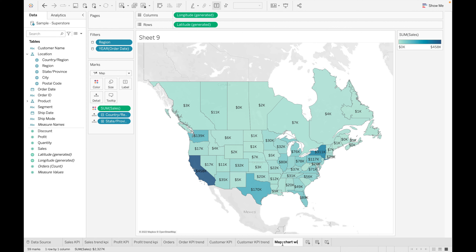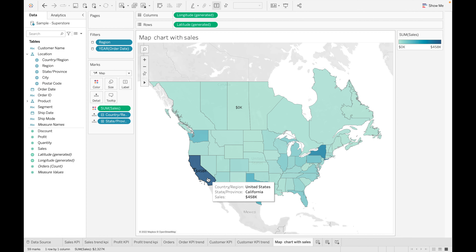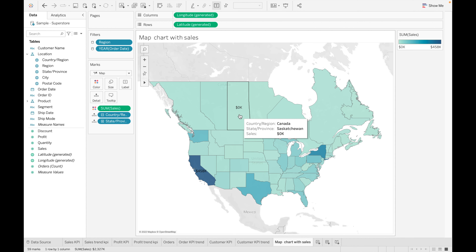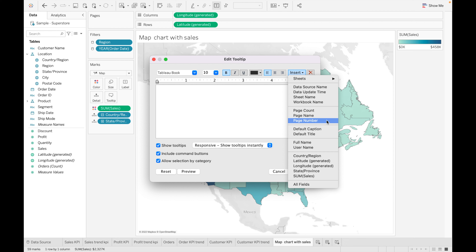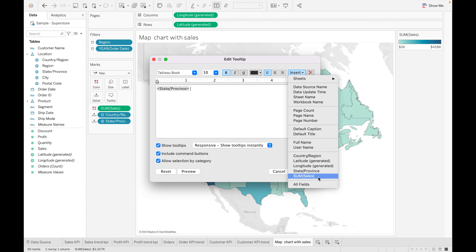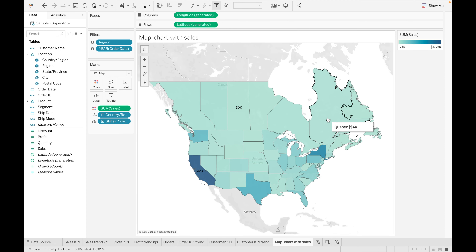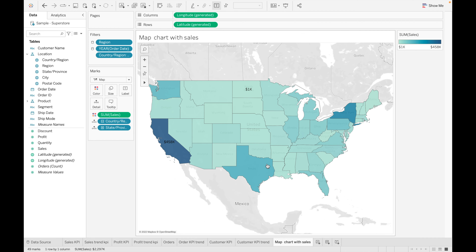We can highlight the maximum or minimum values on the map. California has the highest sales, and a state from Canada has the lowest sales. Let's format the tooltip — we need State, then Sales. Click OK, so whenever we click on a state we get the state name with its sales. We'll filter to show data for the US only.